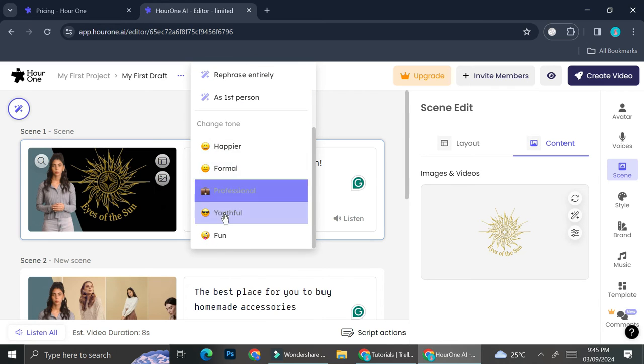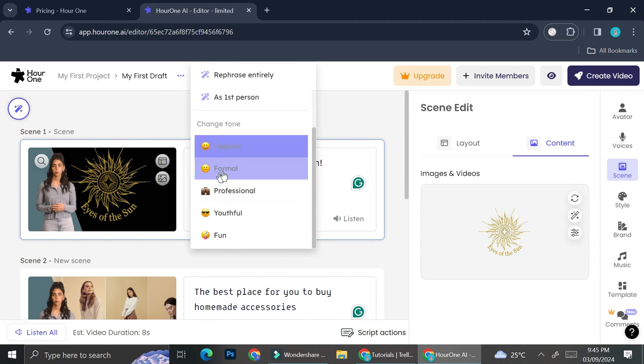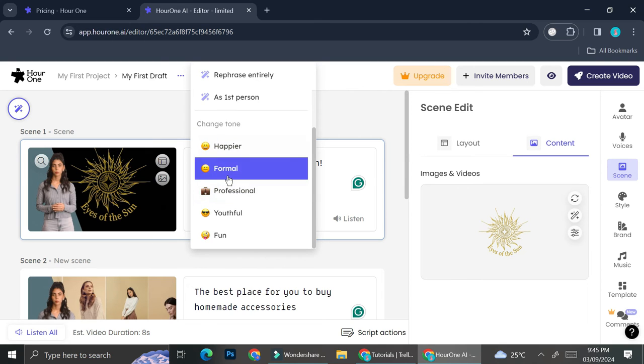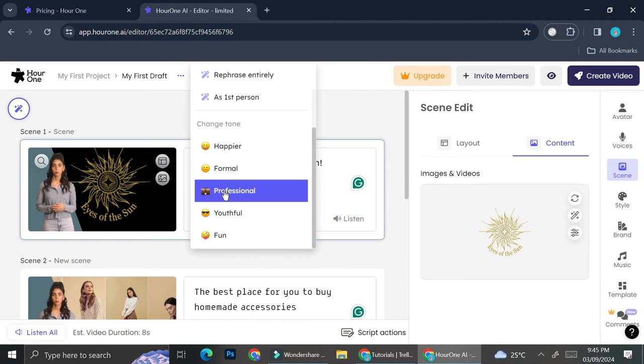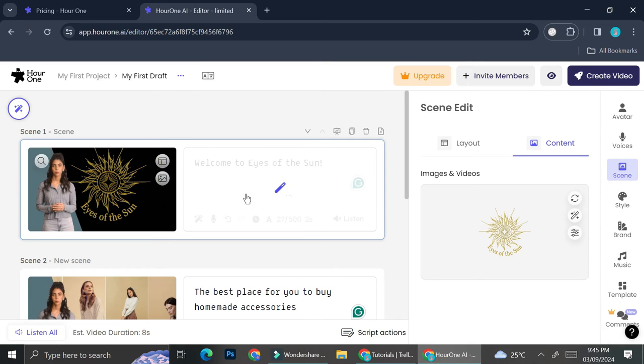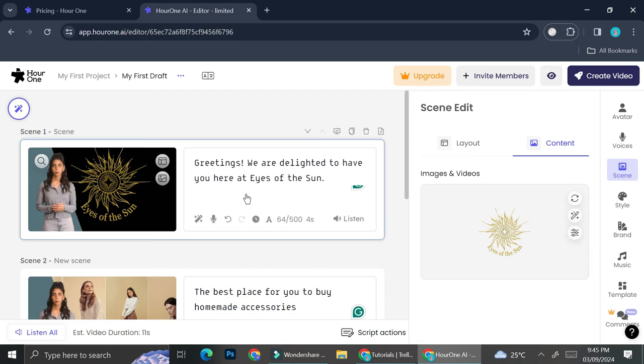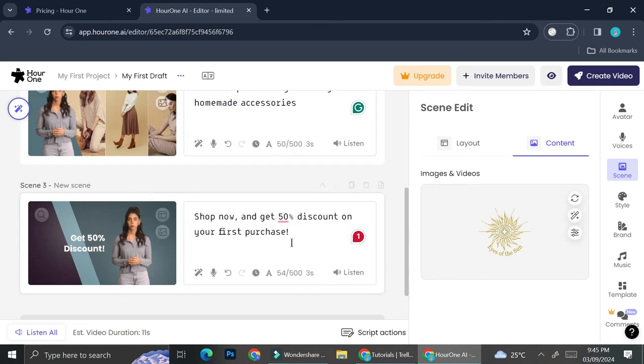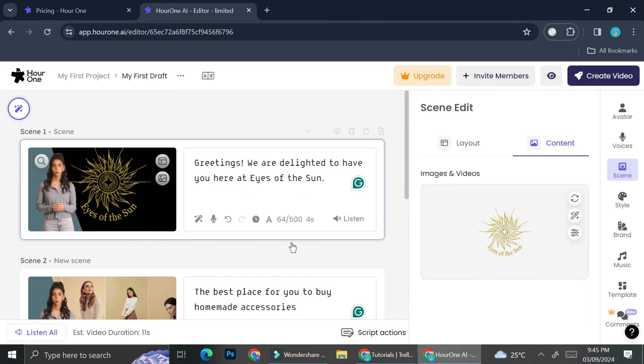I can also change the tone into let's say happier, or maybe formal or professional, useful as well as fun. So let's check on how it will look like if we change the tone into professional. As you can see, it sounds more formal than the one that I've created earlier.